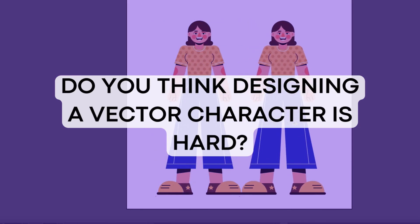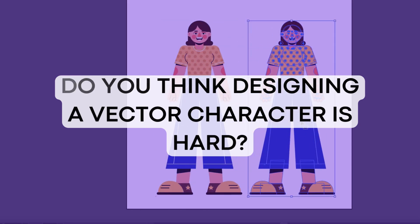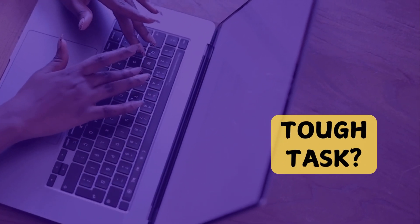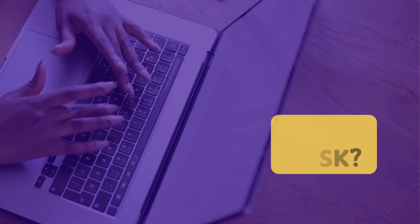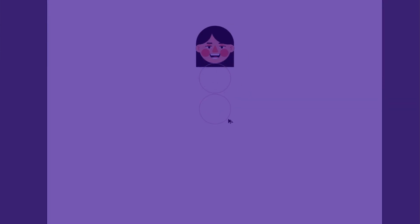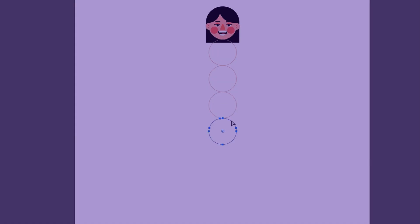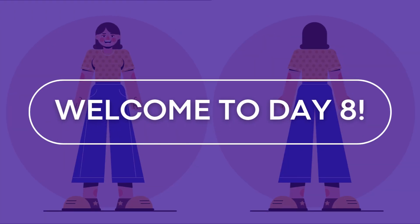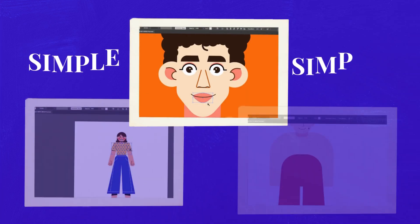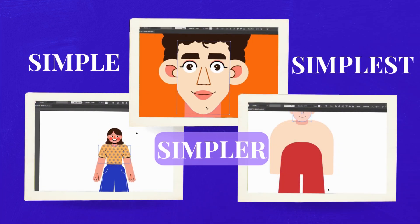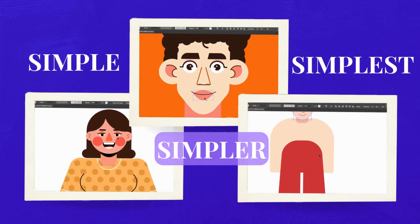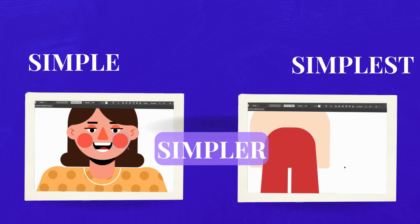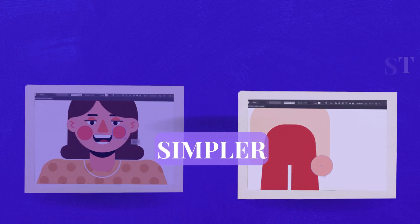Do you think designing a vector character is hard? When I was a beginner it felt like a tough task because I didn't know the right techniques. Welcome to day 8 of learning digital art. Today we are going to create a simple, a simpler, and the simplest character in Adobe Illustrator.